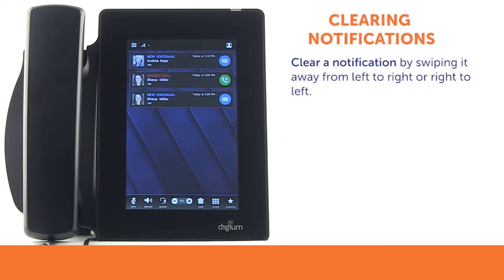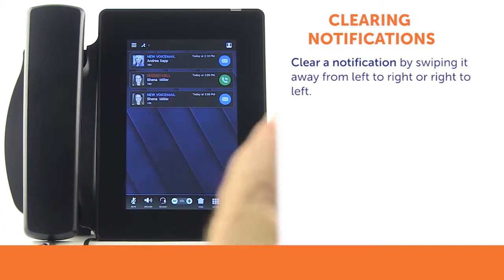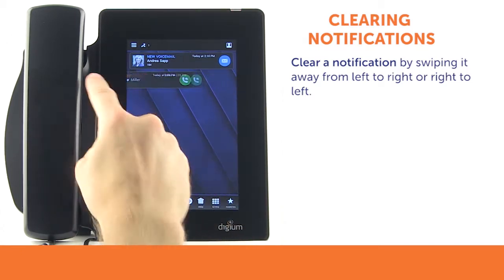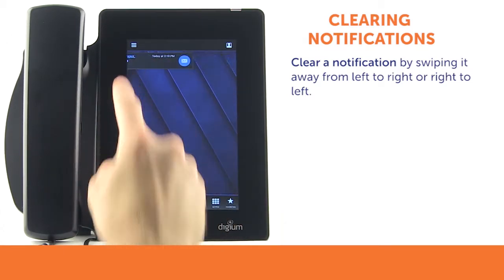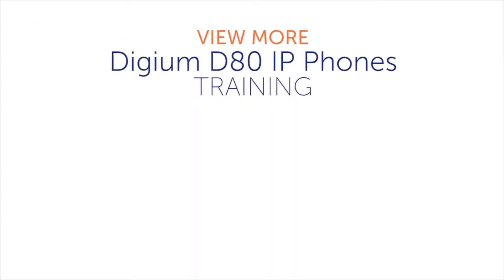To clear a notification, you may swipe it away from left to right or right to left. Thank you for watching the Digium D80 IP Phone Training Series How to Review Missed Calls video.